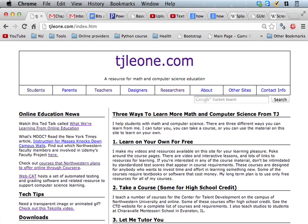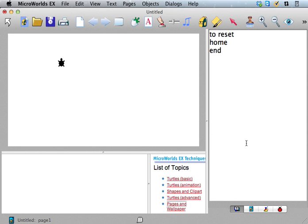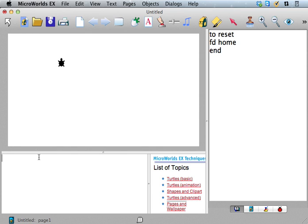All right, so we're going to talk some more about commands and reporters and inputs and outputs, and how you can use that to track down errors. So last time we said we had like FD home in here.